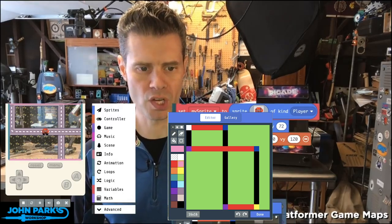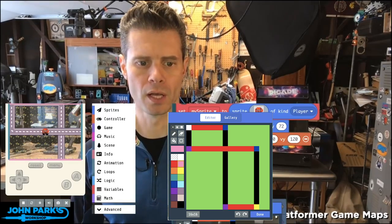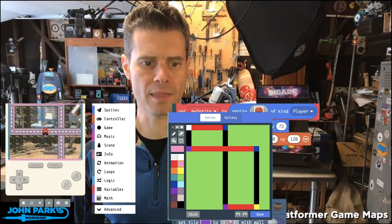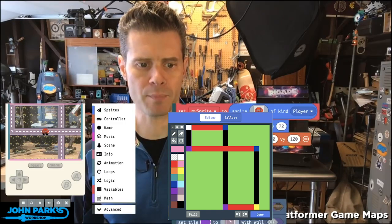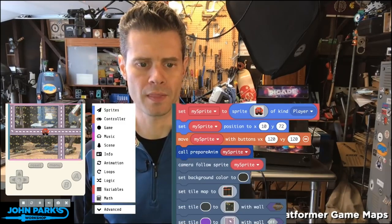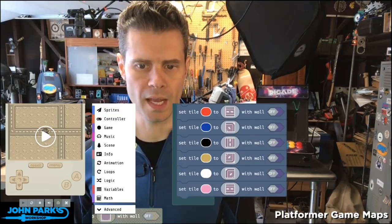So you'll notice there's a bunch of horizontal lines here made of red. And if I look at the tile maps, here's this red one. That is this horizontal piece of road.